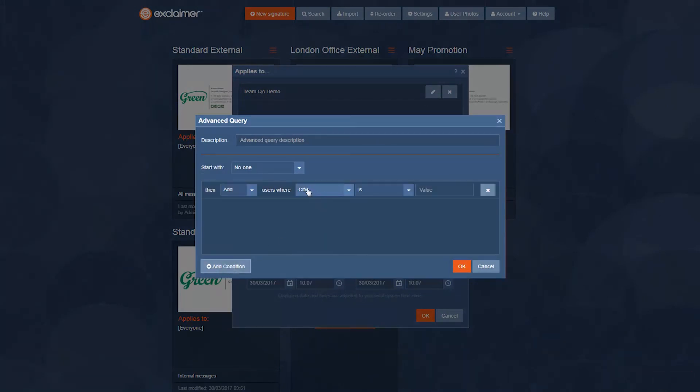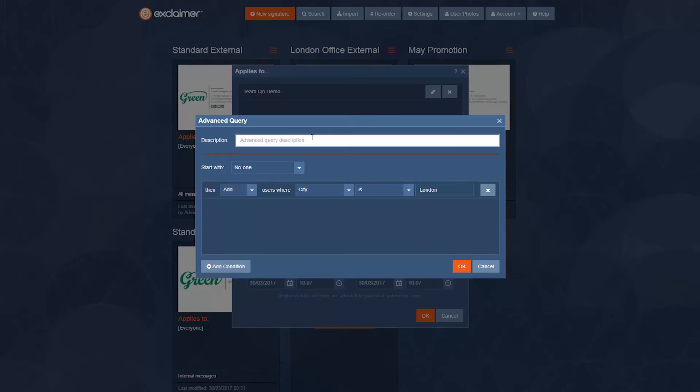I'm just gonna say if city is London then you get this London office signature and I'm gonna type a name for that query so I don't forget what it does city equals London.